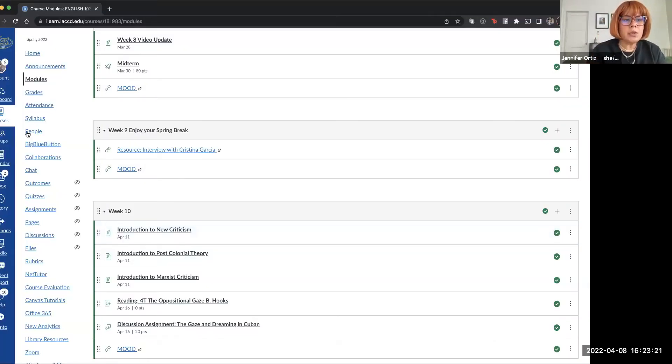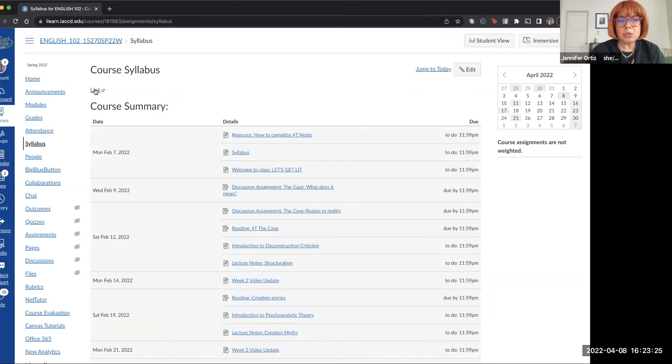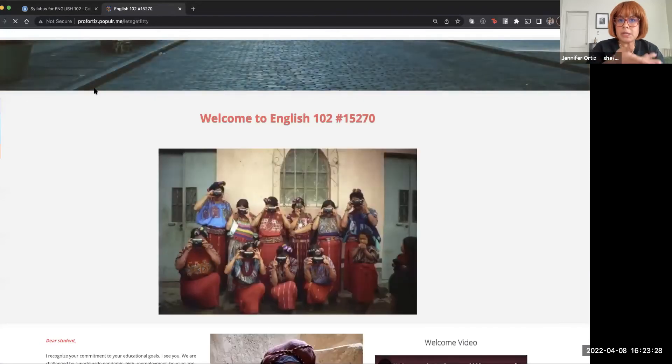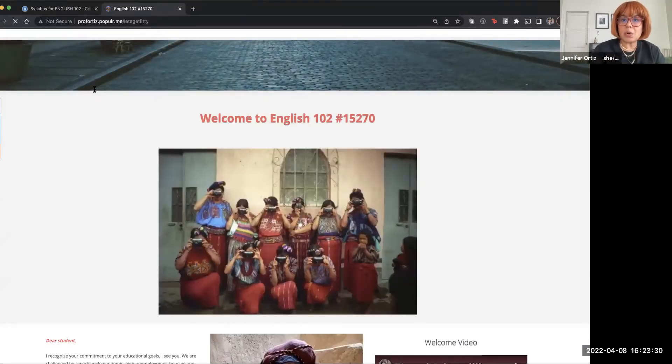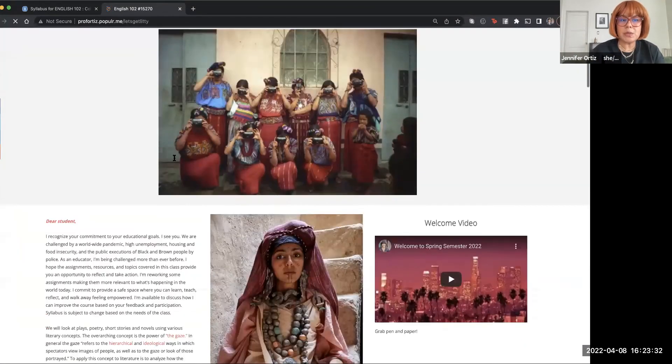All right. So if you go to syllabus, you click on the link.